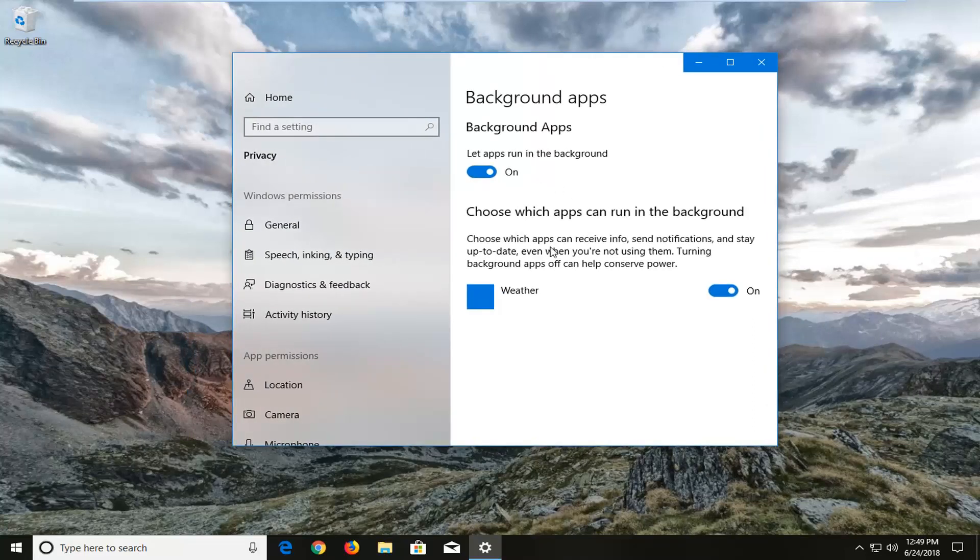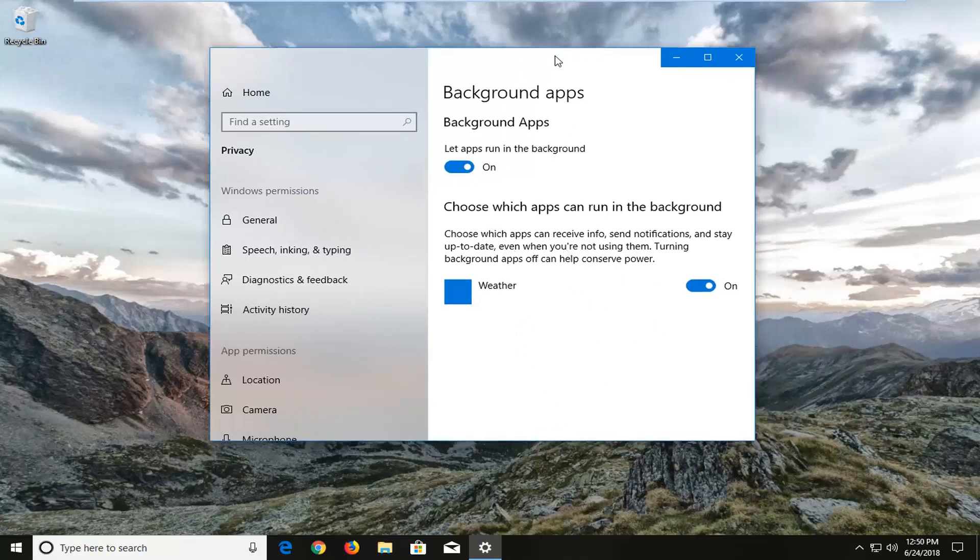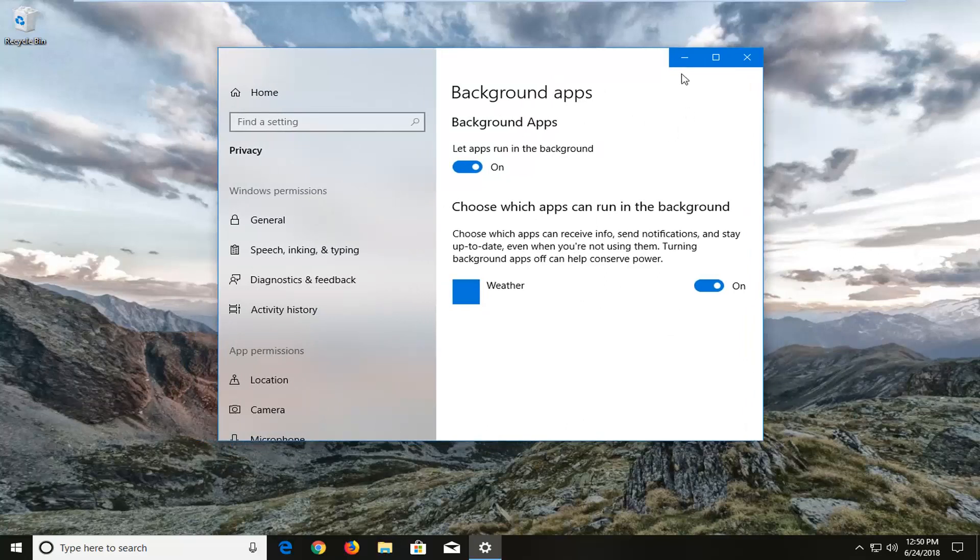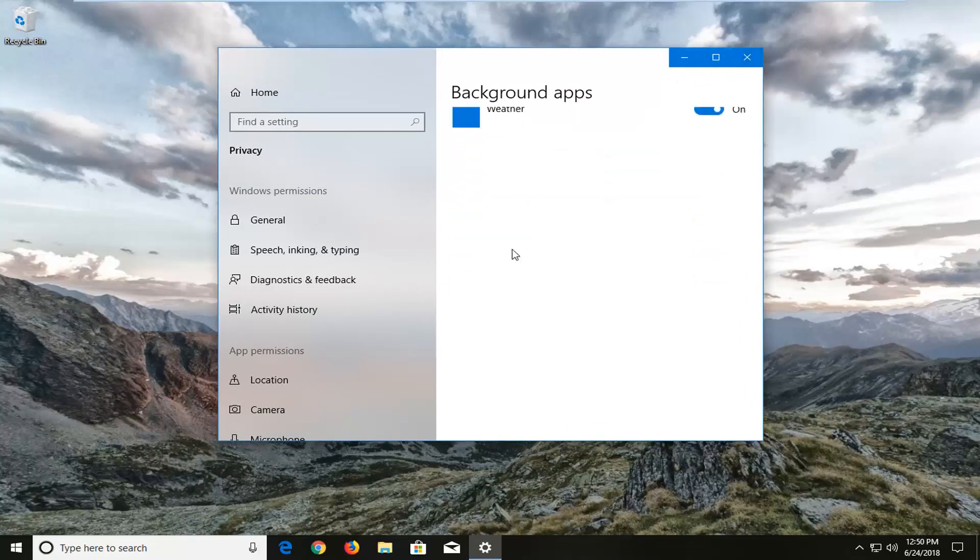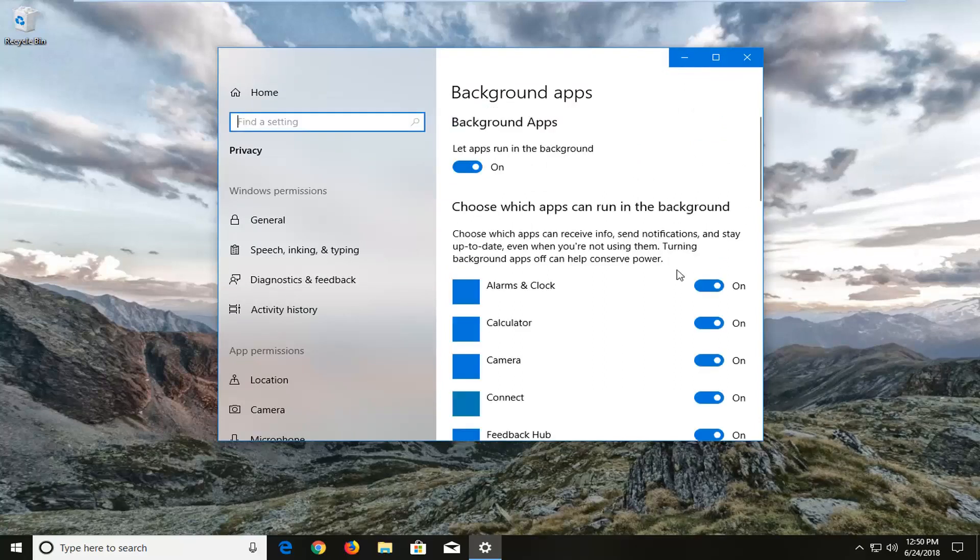This is going to ask choose which apps to run in the background. At this point there should be a list that should populate here. It might take a couple moments depending on how many apps you have on your computer. I'm going to be patient here and let it load. You can see that it's currently loading the list.